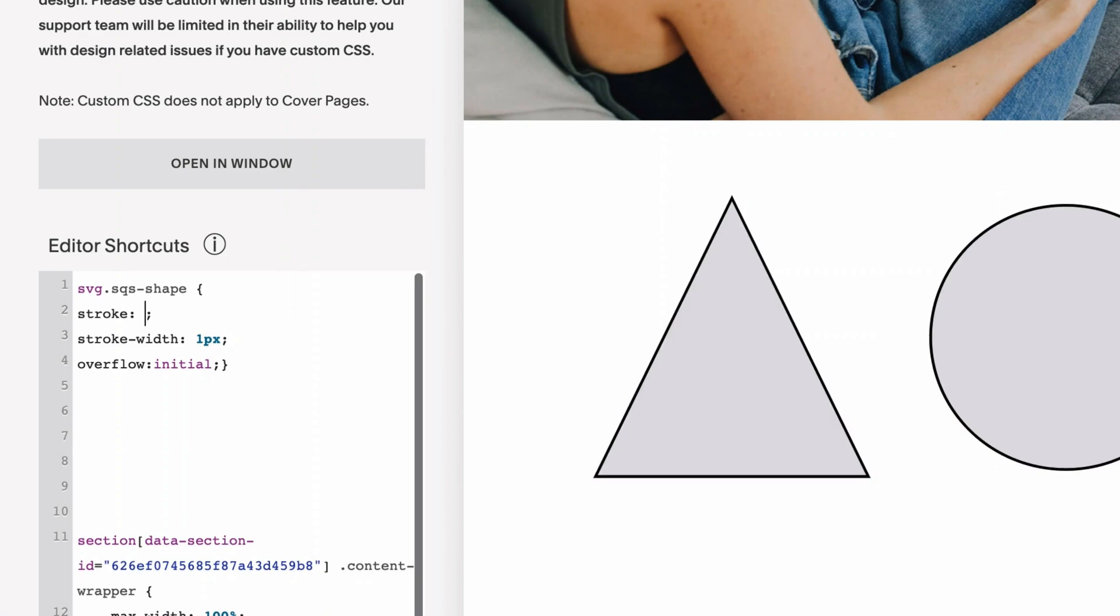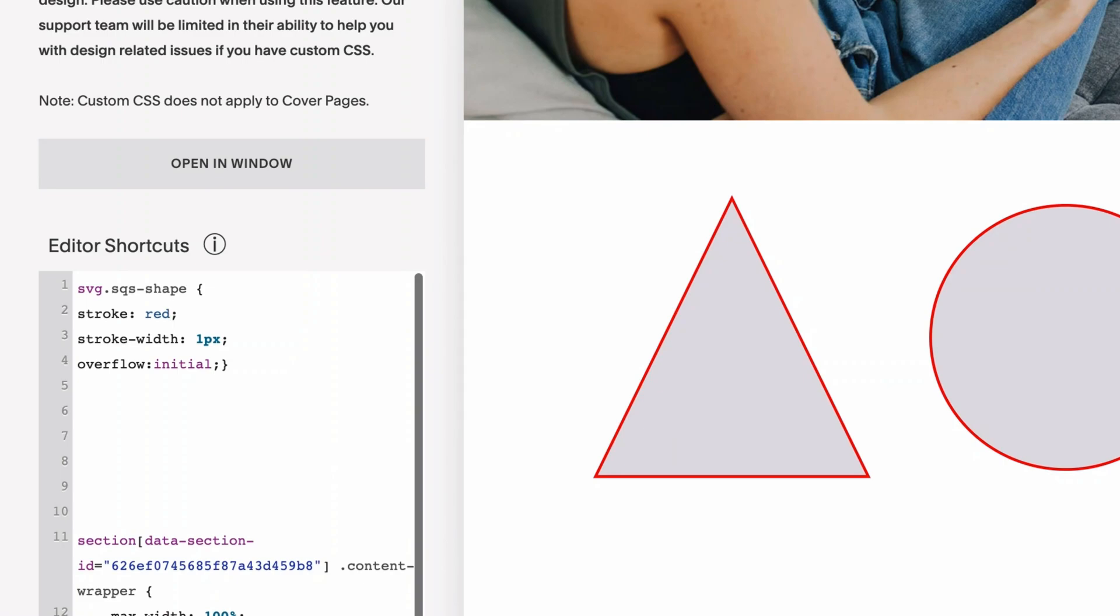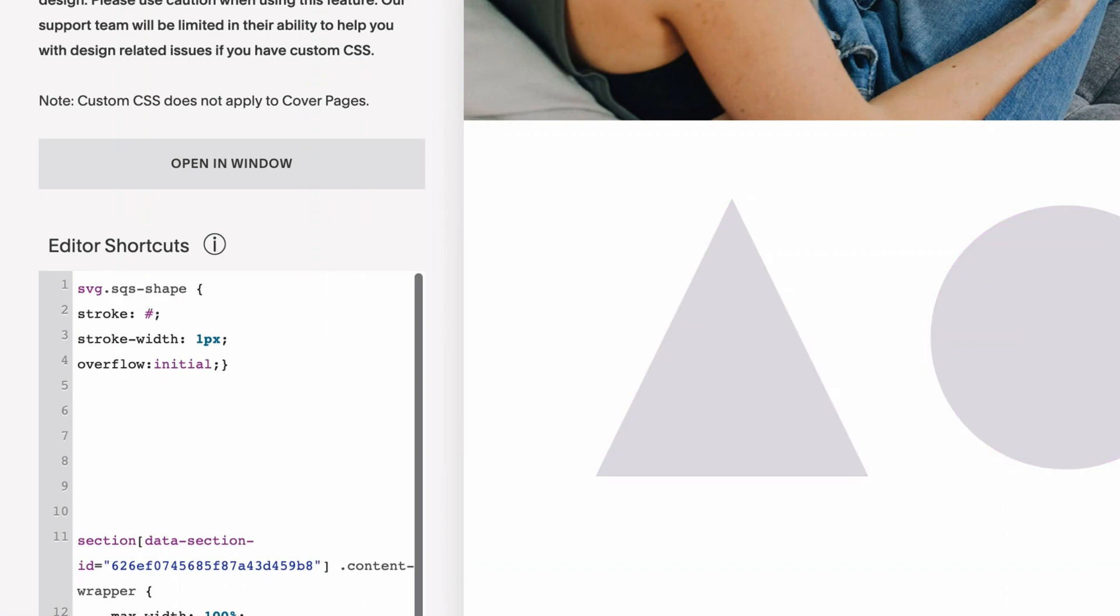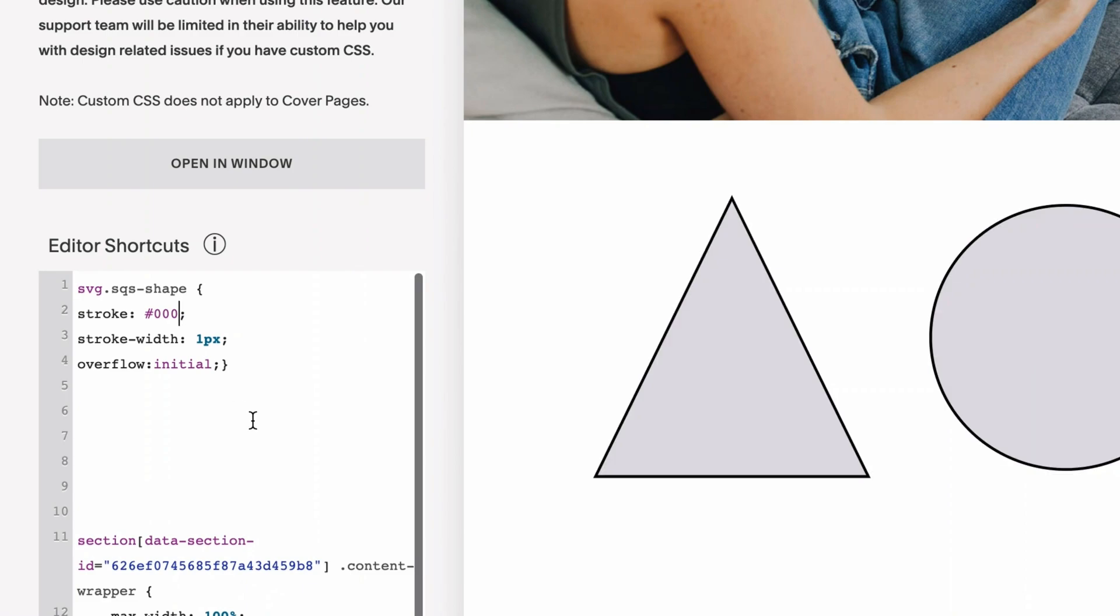Or you could add in any hex code you want, or you can type in basic colors like red or blue. I could add in any hex color I wanted. So I'm just going to leave it as black for now.